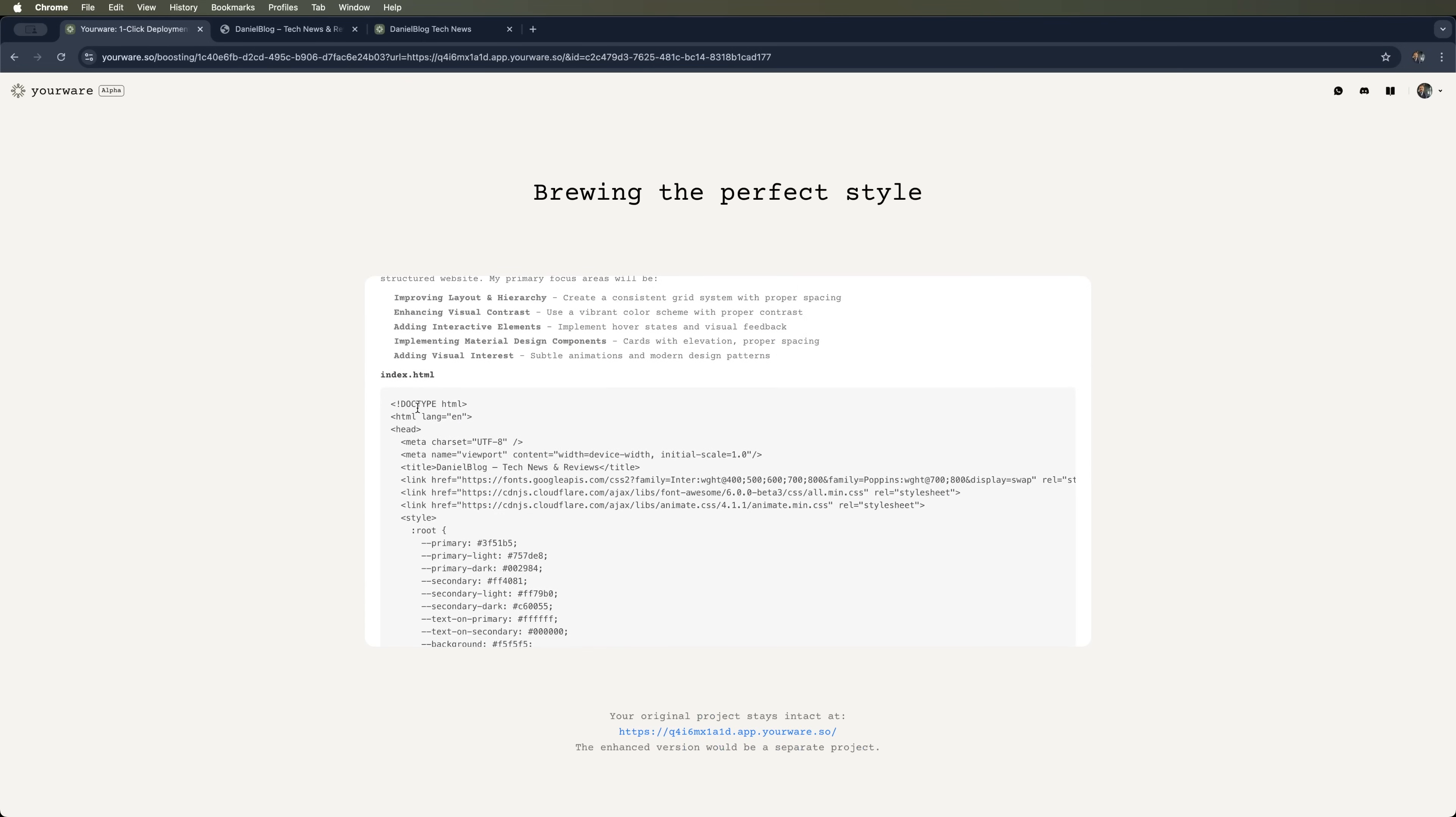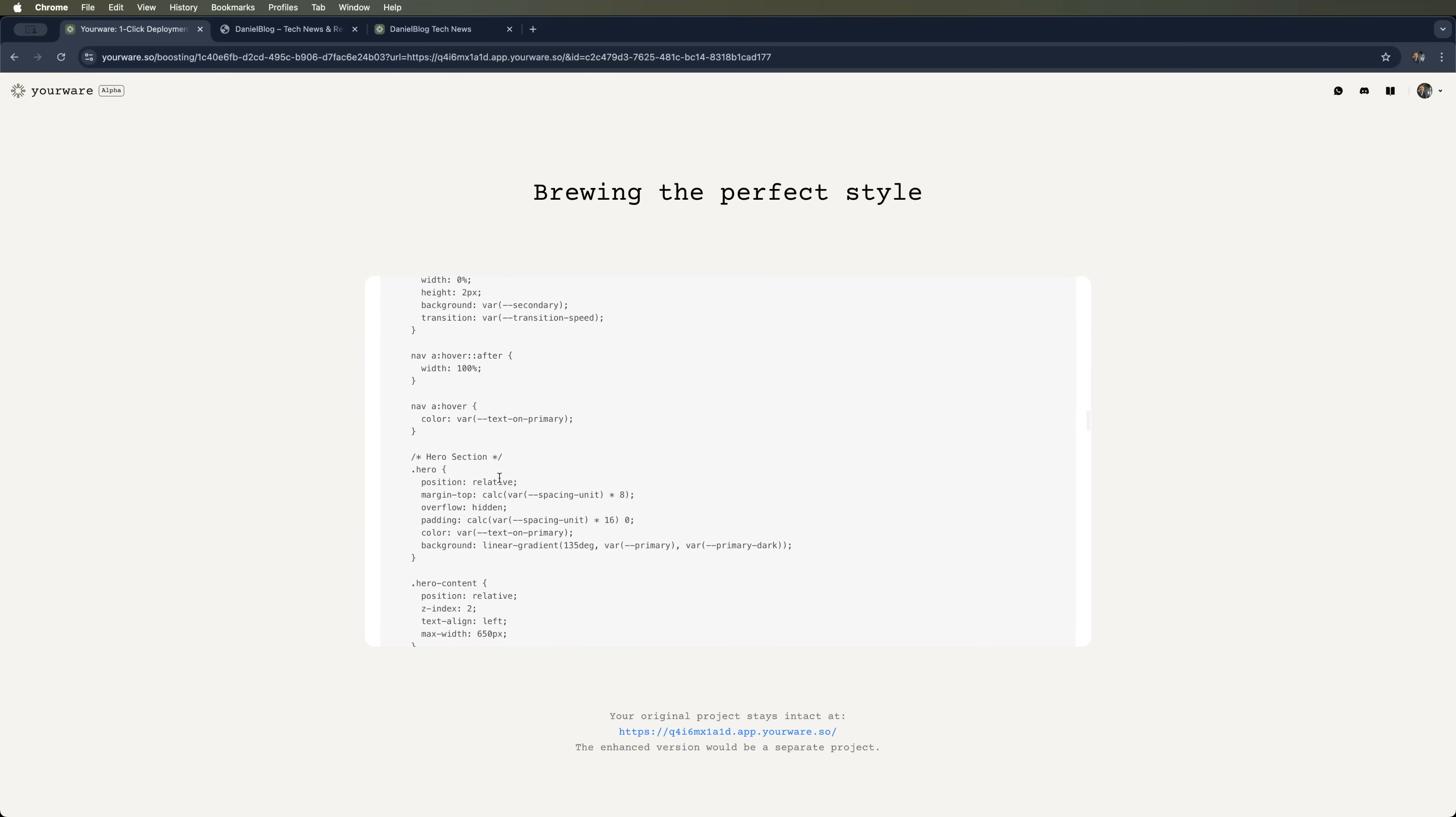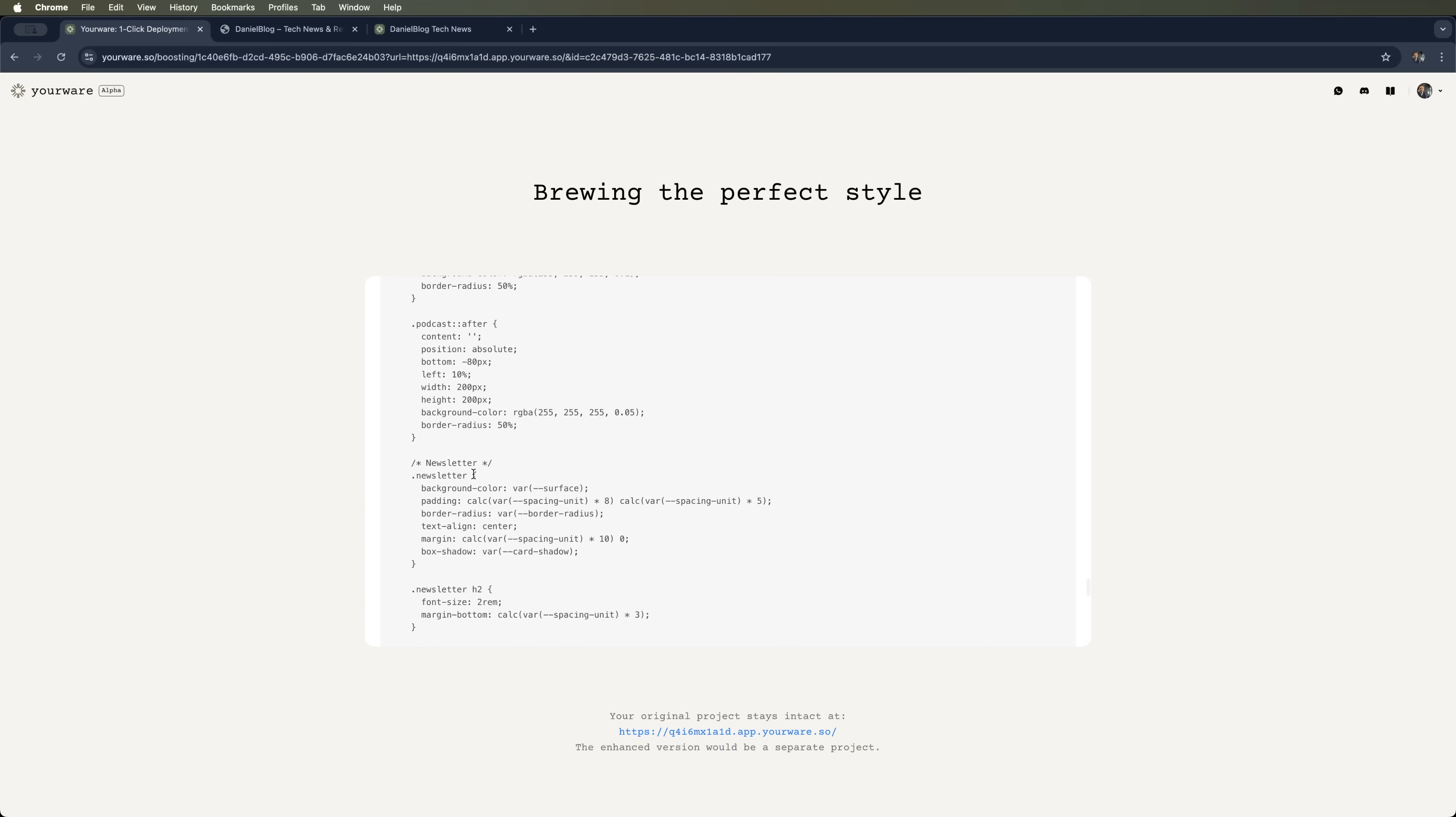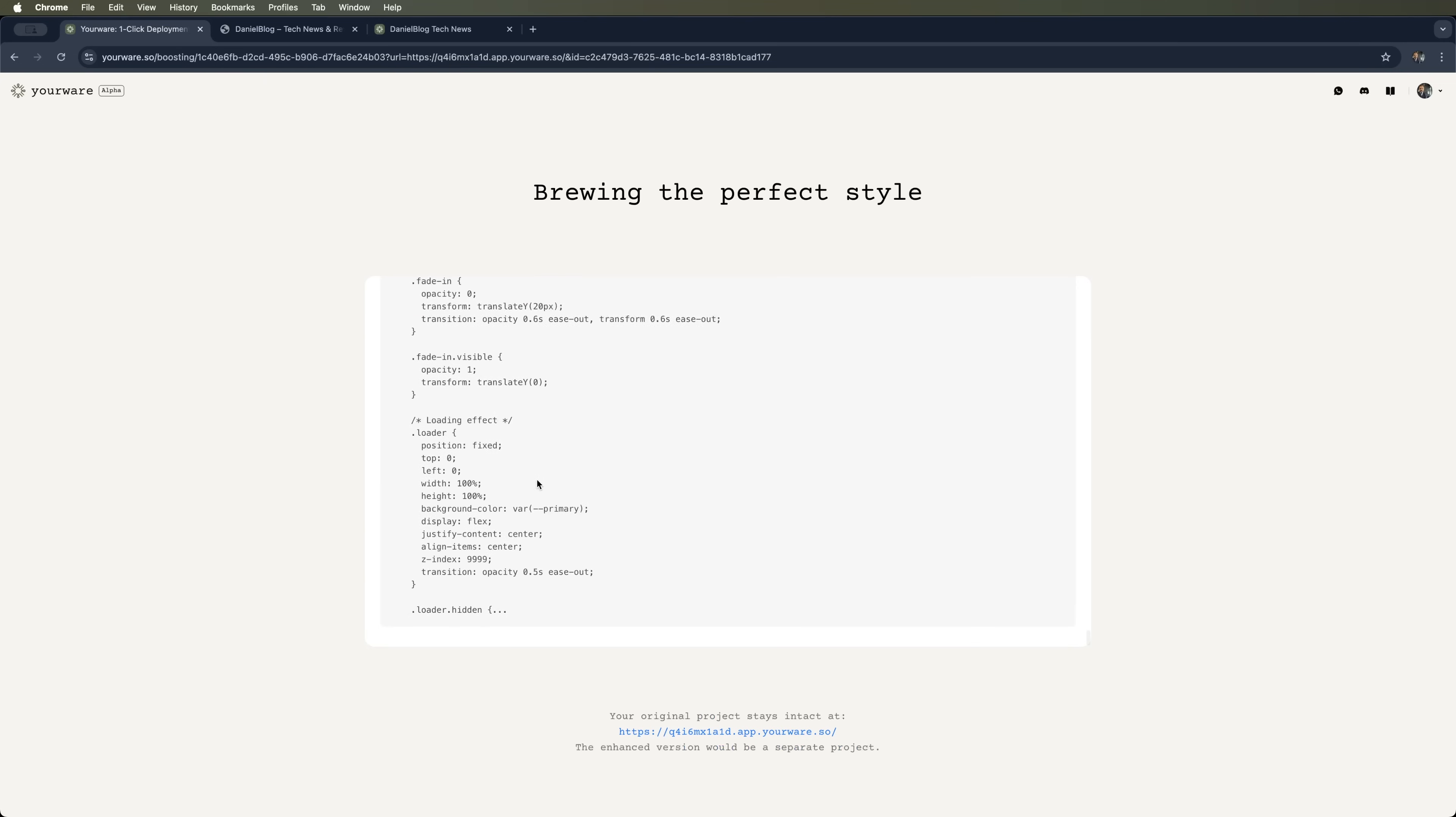It handles them by editing the code directly. Yep, YourWare generates code in real-time. Right now it's spitting out CSS inside the HTML, because that's how we uploaded it. If we'd added separate HTML, CSS or JS files, it would've optimized those instead.